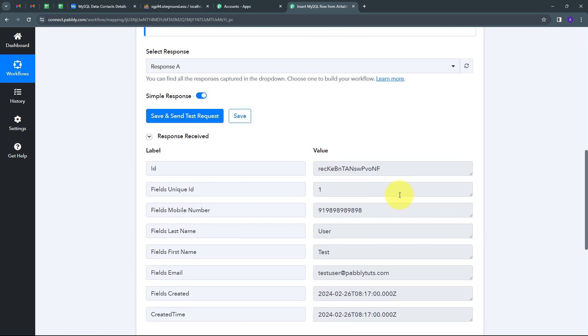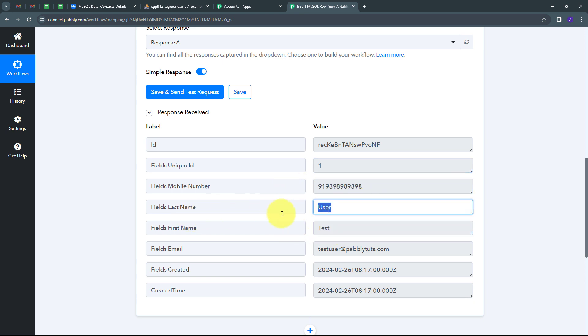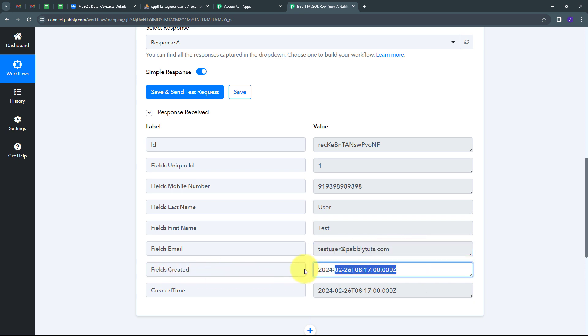I have received these details: unique ID is 1, mobile number, first name is 'Test', last name is 'User', and email address is testuser@pabbly.com. I also have the 'created at' time field. The timing appears different because this is UTC timezone, while my Airtable uses the Asia/Kolkata timezone.